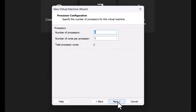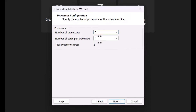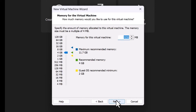On the processor configuration section, select the number of processors and cores per processor as your system needs. In this demo, the total processor cores is 4. Specify the memory required for your virtual machine — in this demo, a total of 8 gigabytes of memory is allocated.